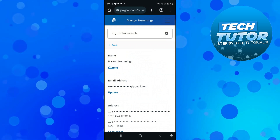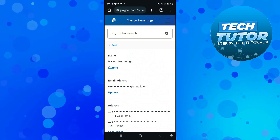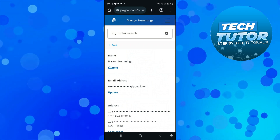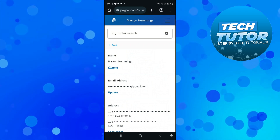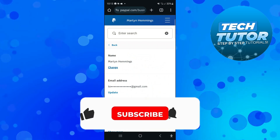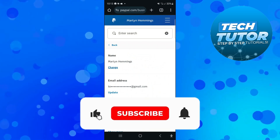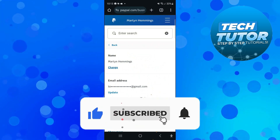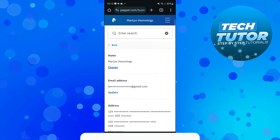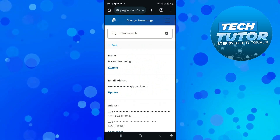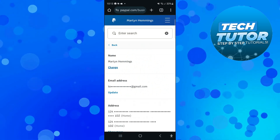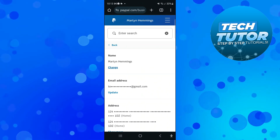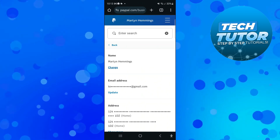So that's how to change your name on PayPal in 2024. I hope this tutorial helped you out today. If it did, I would really appreciate it if you consider leaving a like and subscribing to the channel. Thanks for watching and I'll see you in the next video.